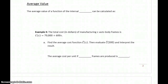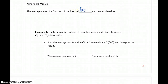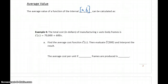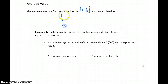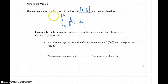The next topic, average value, is calculated over some closed interval from A to B. The average value of a function can be found by taking the definite integral of the function over that interval, and then multiplying by 1 over the difference of the upper and lower bounds.